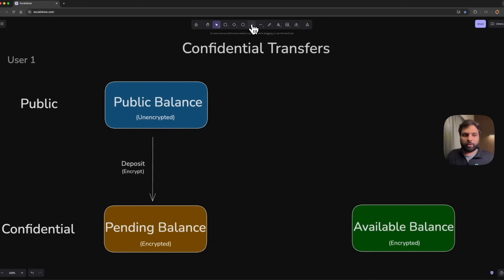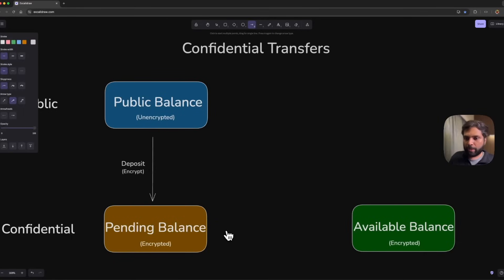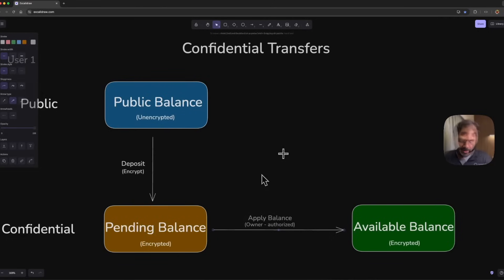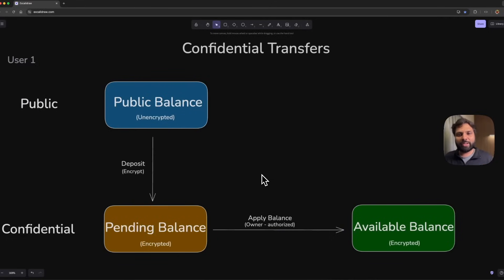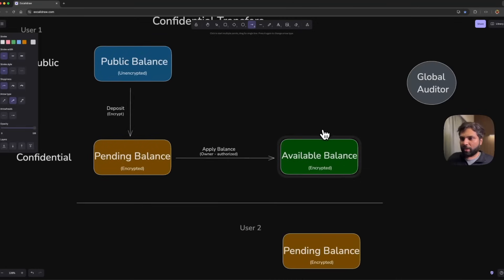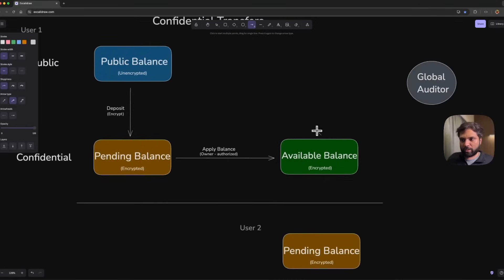Then what a user must do is apply the balance to available balance state. To do that, the account owner must apply the pending balance to their account, and then the amount can be withdrawn into the public balance state where it will be decrypted and visible to everyone.